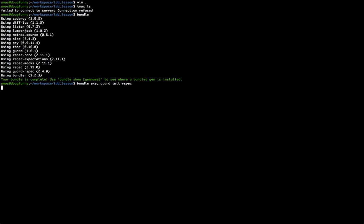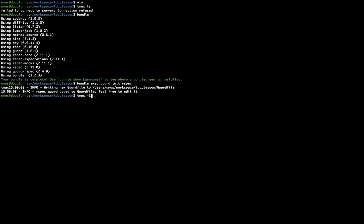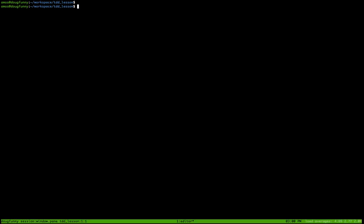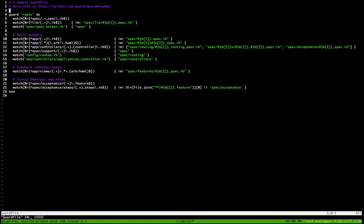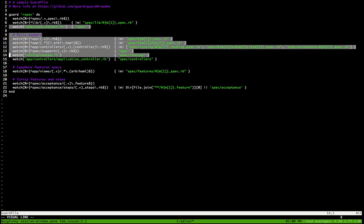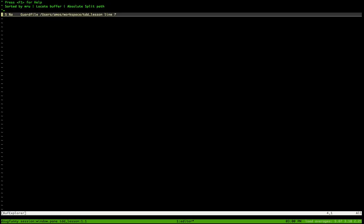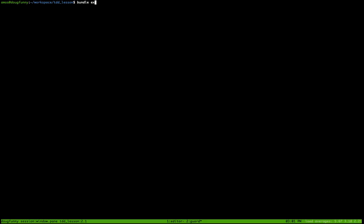We're going to do a little editing on the Guard file, but first we'll get tmux running — tmux -2, which forces it into 256-color mode — and start a new session. I like to call the window 'editor' in case I'm working with somebody that uses Emacs or anything like that instead of Vim. We'll edit our Guard file, which likes to put a bunch of stuff in here that we don't really need at this point, so we're going to get rid of all that and then start a new window with bundle exec guard.